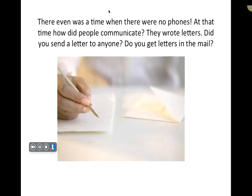There even was a time when there were no phones. At that time, how did people communicate? They wrote letters. Did you send a letter to anyone?